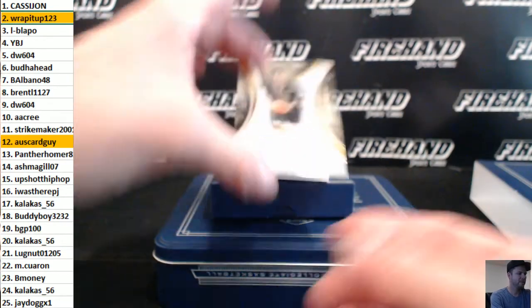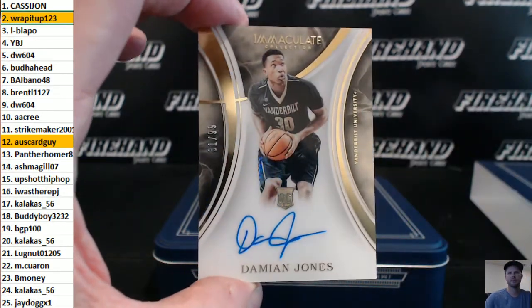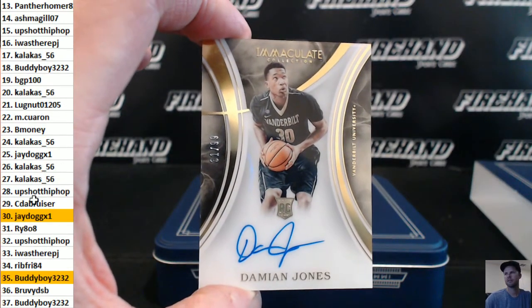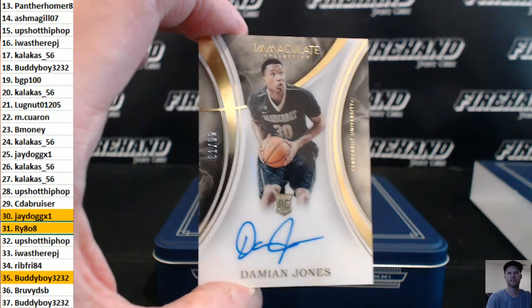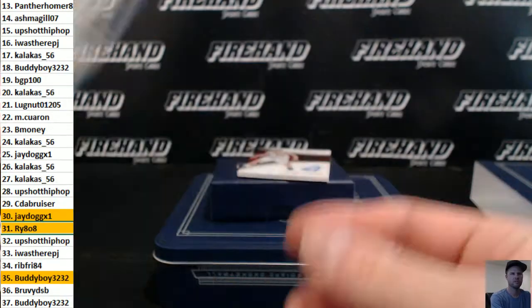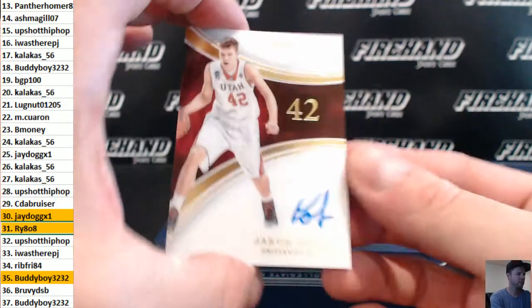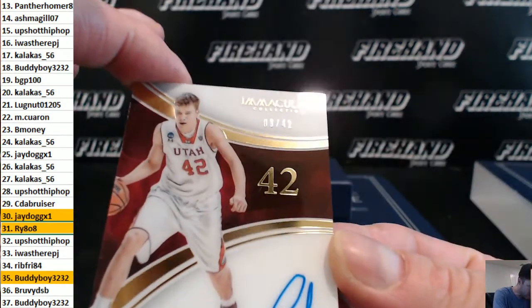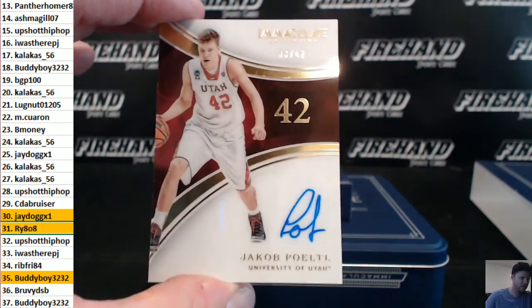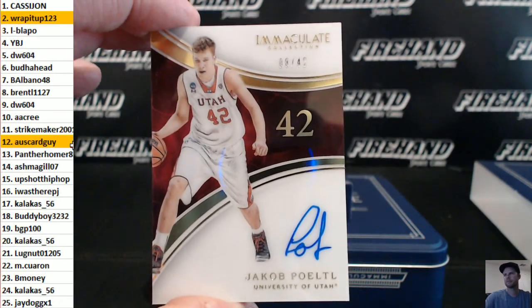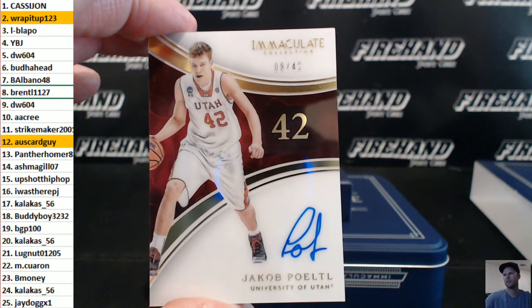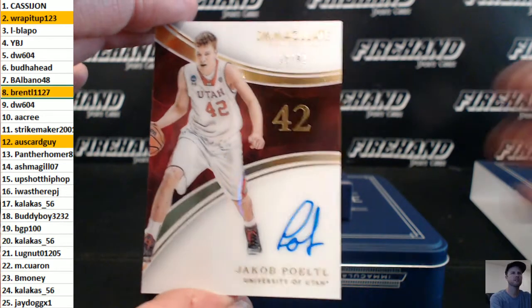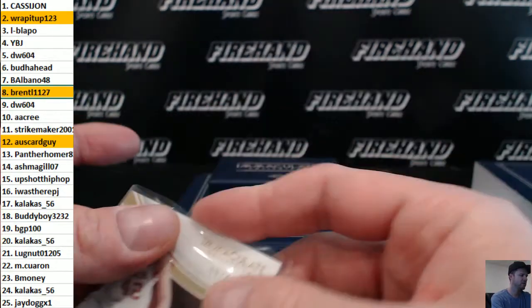Damian Jones 31 out of 99. Rye 808. And Jakob Podol to finish it off, number—let's see if that's an 8 or 3. It's an 8. 8 out of 42. Brent, Brent L 11-27. There you go Brent, Jakob out of Utah.